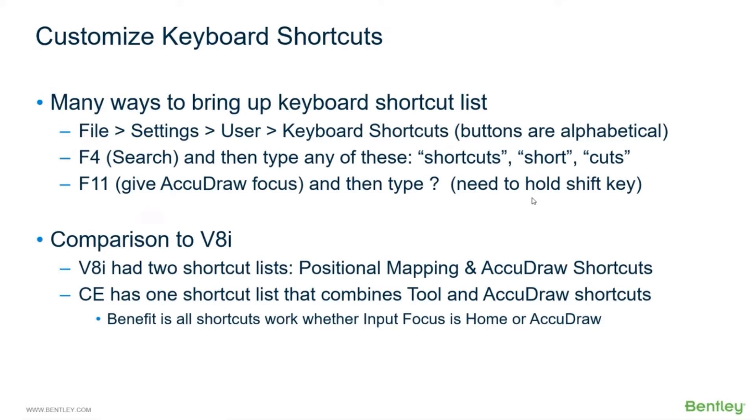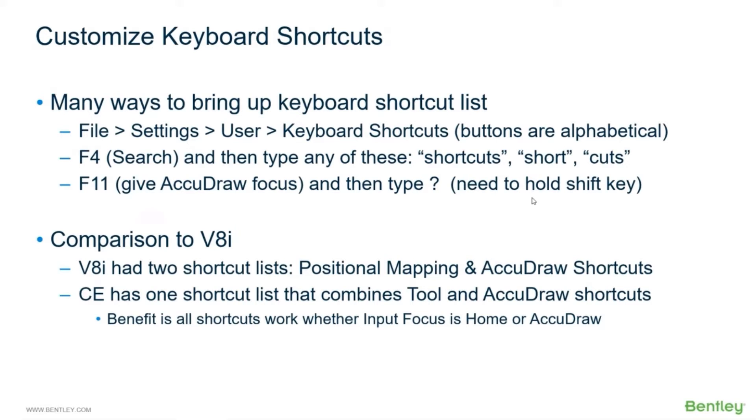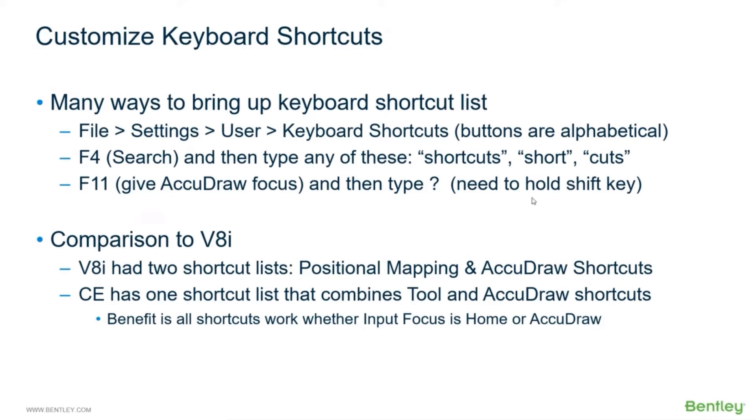How do the shortcuts compare? If you came from V8i, and many of you I'm sure did, how does this compare? Well, V8i had two shortcut lists: they had the positional mapping which was for the tools - that was your Q1, Q2, W1, W2, or 3132. So they had the positional mapping list.